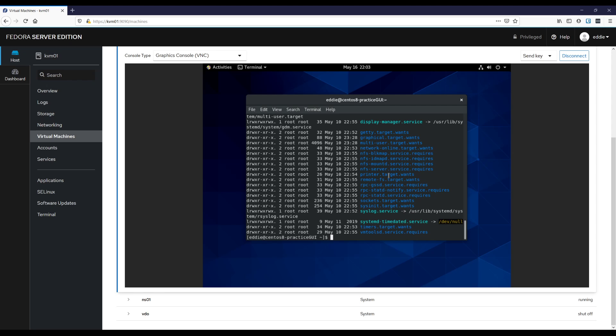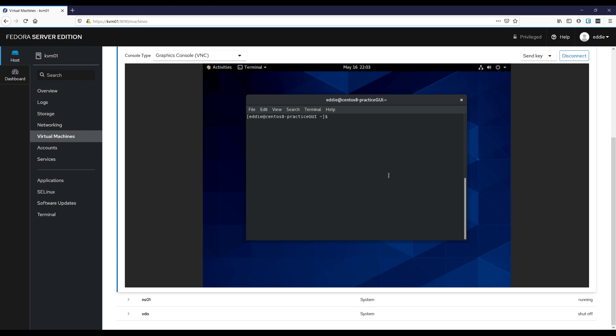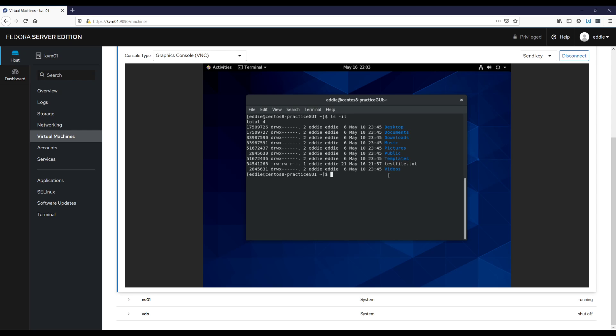So the next thing are hard links. Now hard links get into something called inodes. So let me clear my screen and ls dash, I believe it's i for, I'll do li that will show the inode. Yes. So this right here is an inode and inode is, and this is going to be a terribly simplified definition of it, but it's basically your little spot in the file system. All right. And if I were to do a hard link, basically what I am doing is making another pointer to that particular inode.